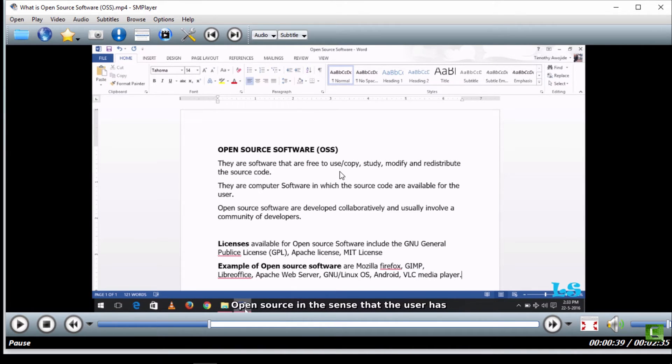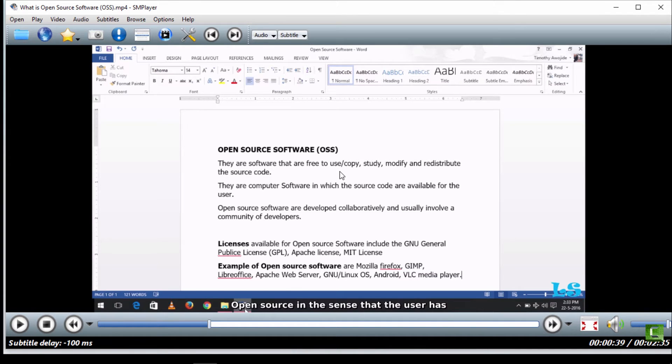You can see that the subtitle is fast, so I'm going to reduce the speed by about 200 milliseconds.